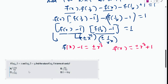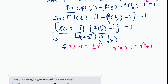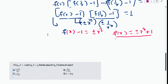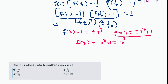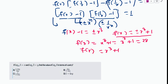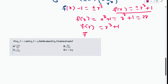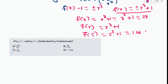We are given that f(3) = 28. Checking: x³ + 1 at x = 3 gives 27 + 1 = 28. So f(x) = x³ + 1. The other case (−x³ + 1) doesn't satisfy the condition. Now f(5) = 5³ + 1 = 125 + 1 = 126. The answer is 126.